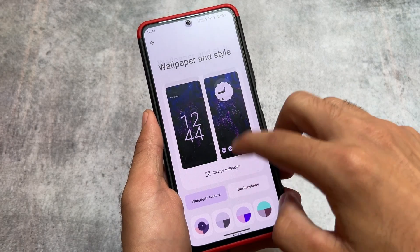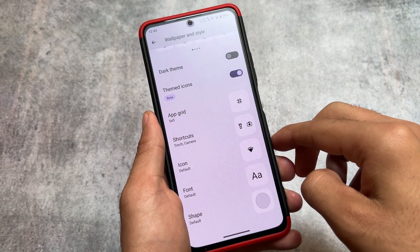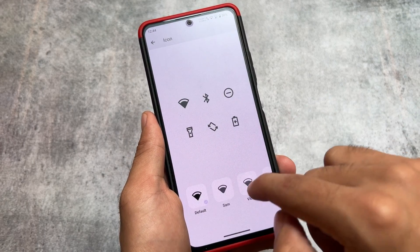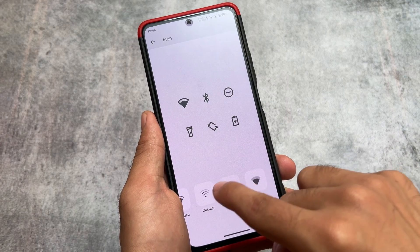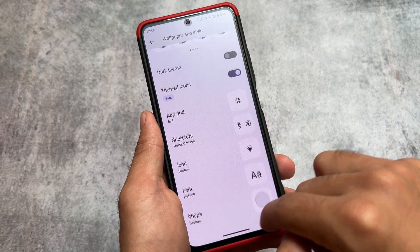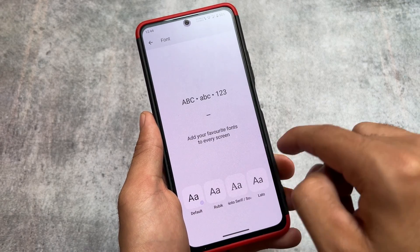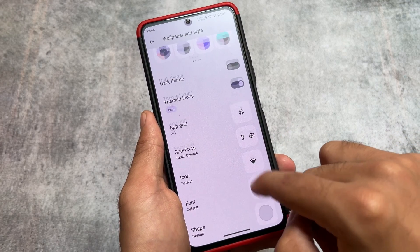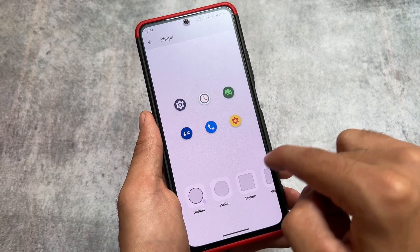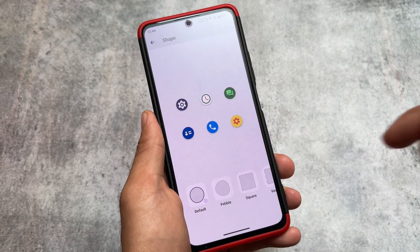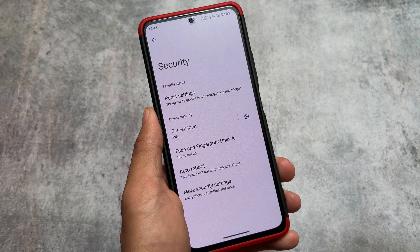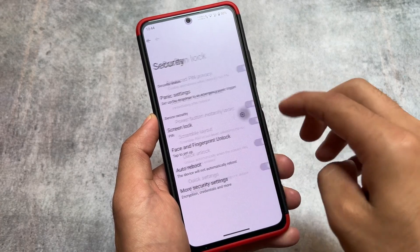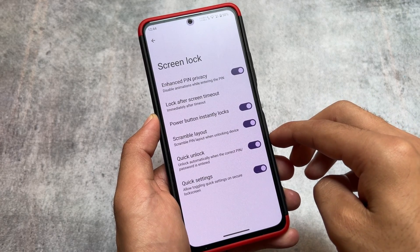In Wallpapers and Style, there are a few customization options. The themed icons option is present, and you have the option to customize the icon pack. Font and icon shape customization is also available — not many options, but a few here and there. The default icon pack also looks quite interesting.